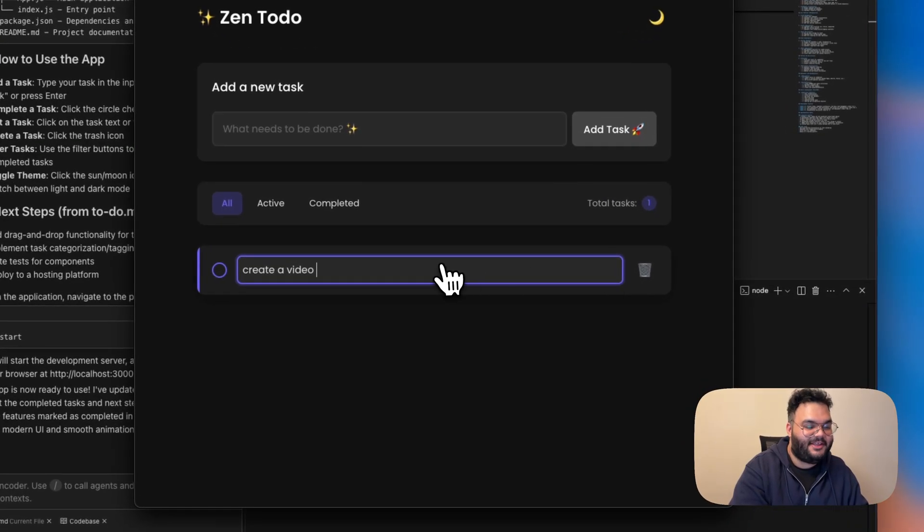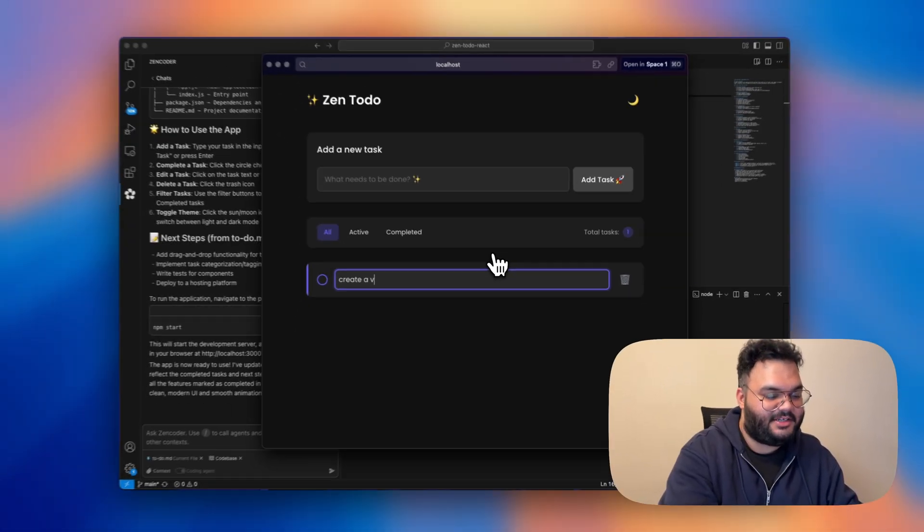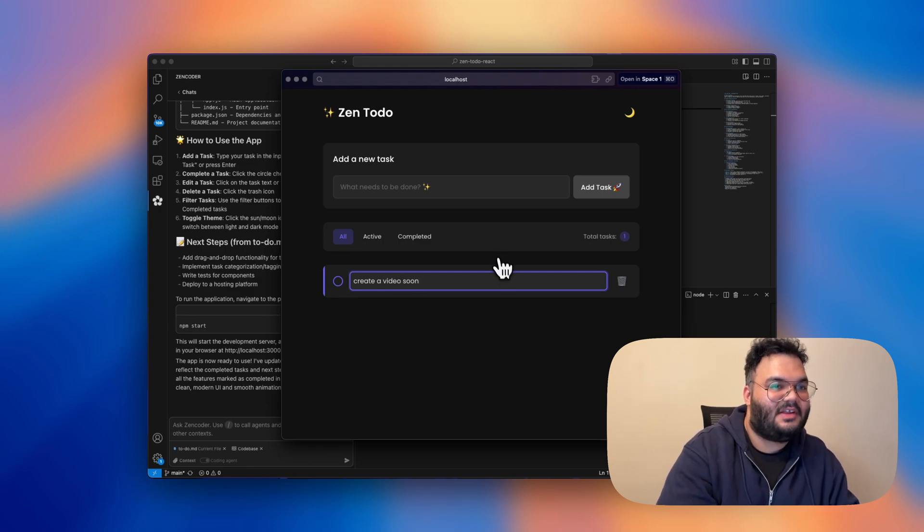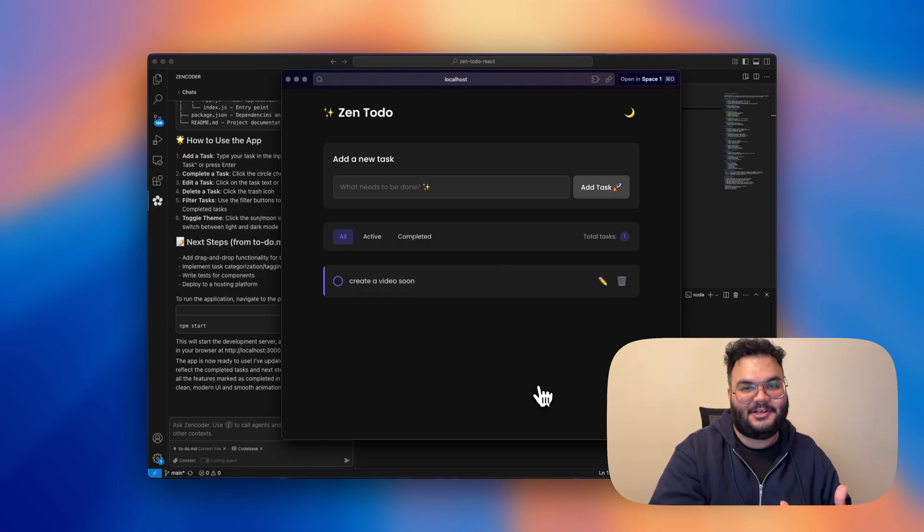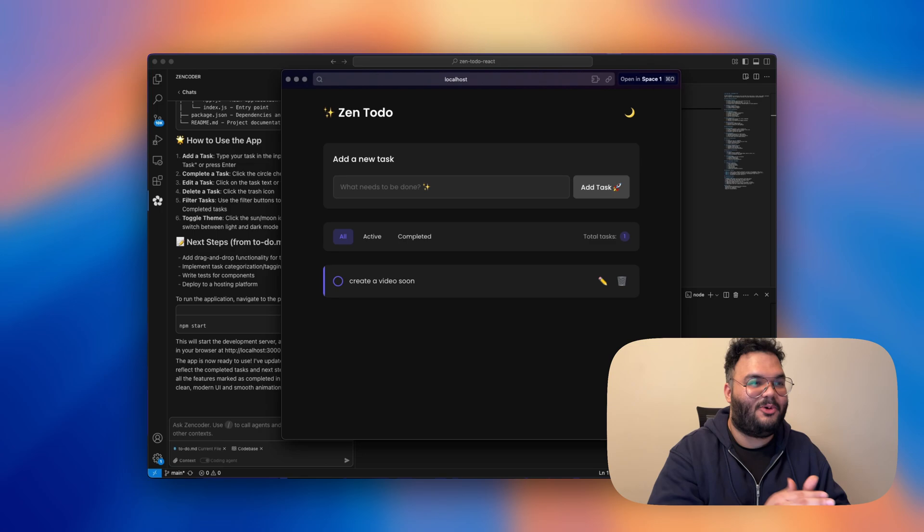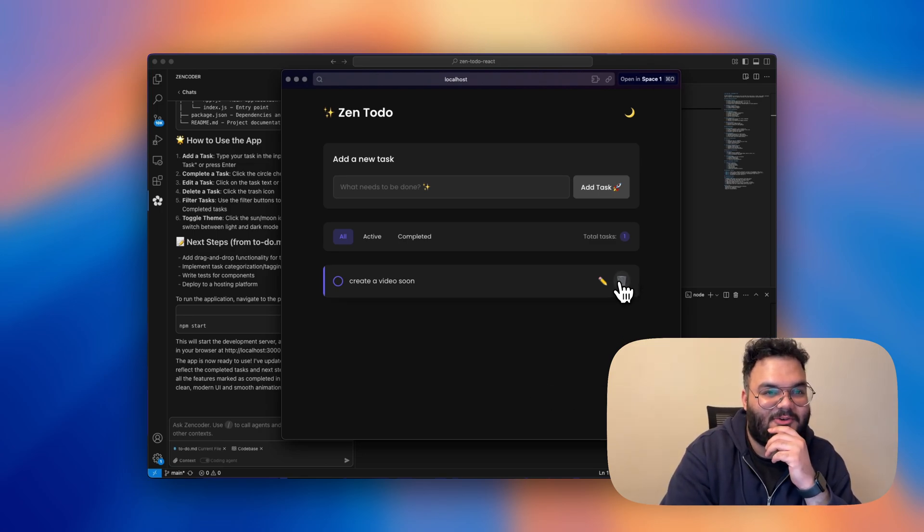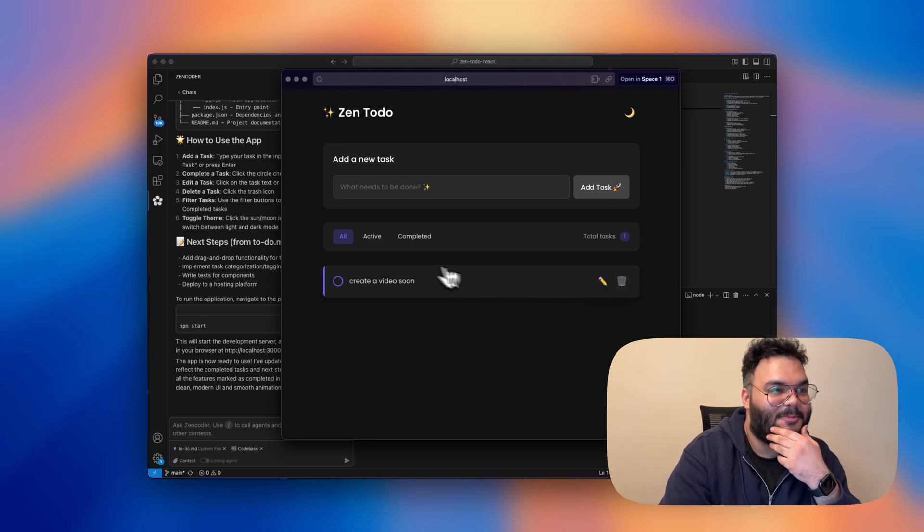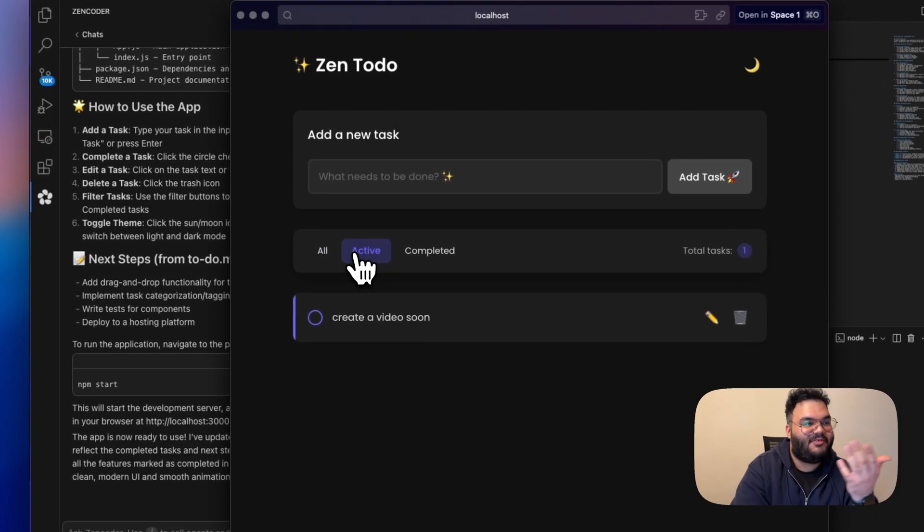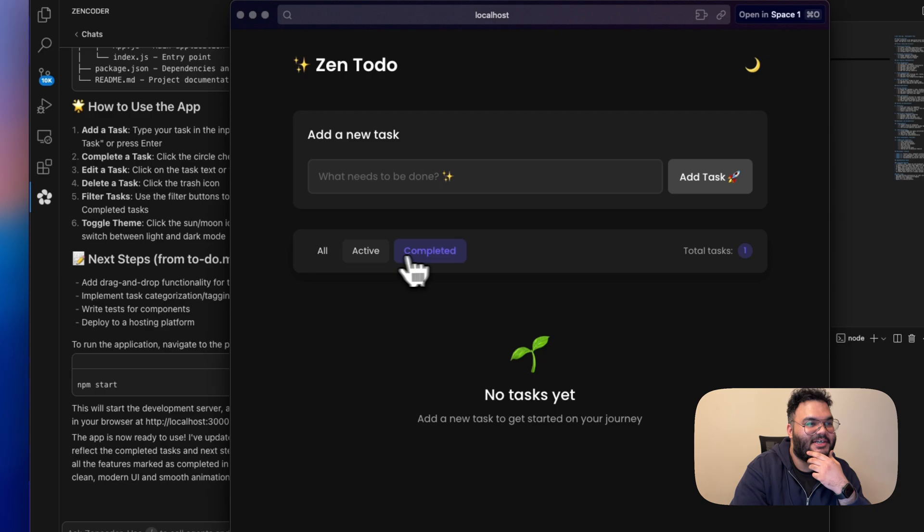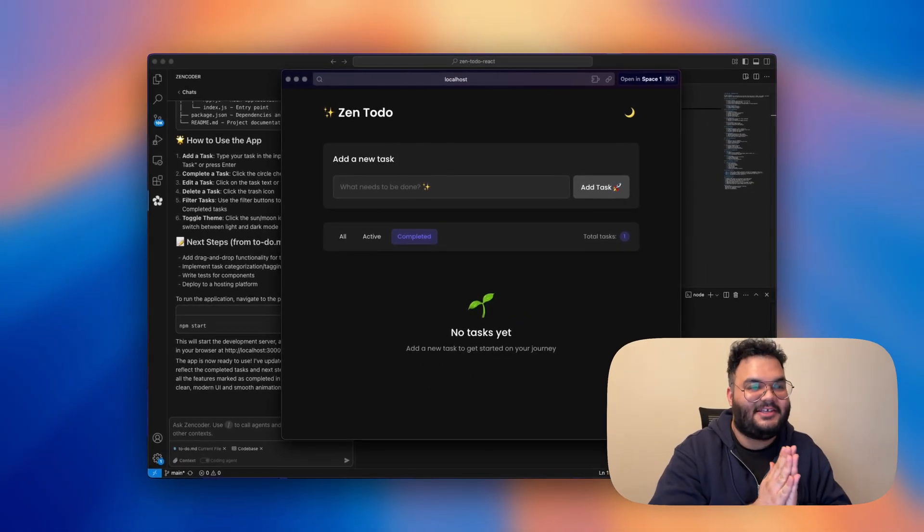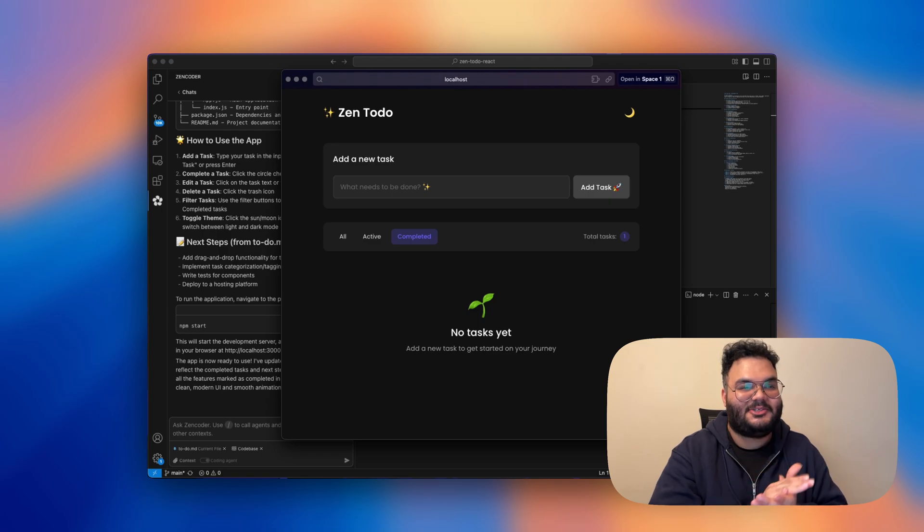So, create a video soon and I'll press enter. Even the button keyboard support works here. And then we have this icon to actually move it to trash or actually erase the task at all. And we can move across active task, completed task. So right now we did not mark any task complete. So it's telling us no task yet. Add a new task to get started on the journey.